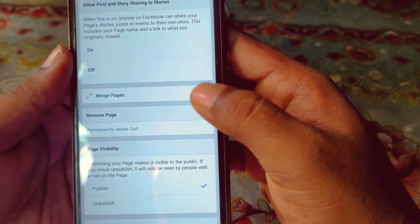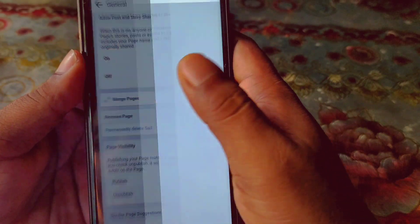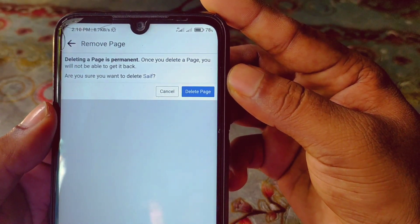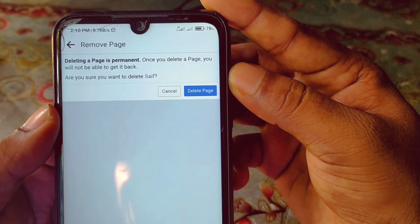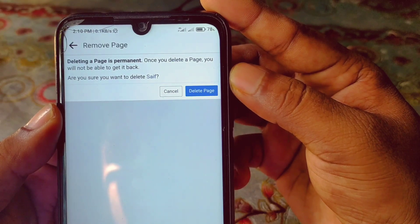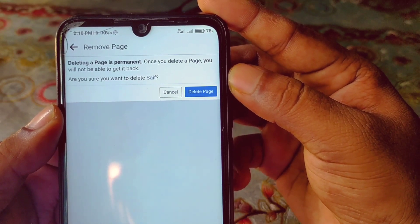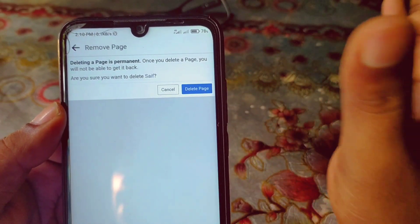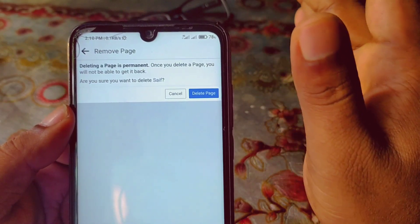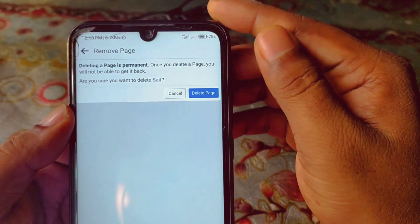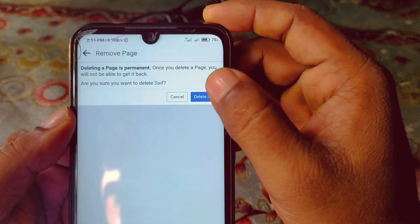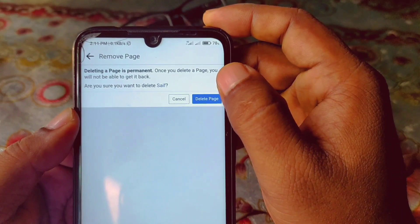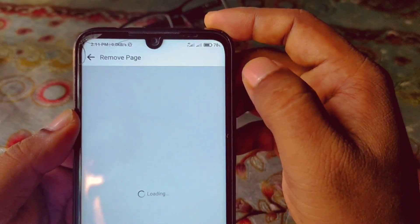Click on it and you'll see the message: 'Deleting a page is permanent. Once you delete a page you will not be able to get it back. Are you sure you want to delete Safe?' If you're sure you want to delete your Facebook page, click on the Delete Page option and your page will be deleted permanently.